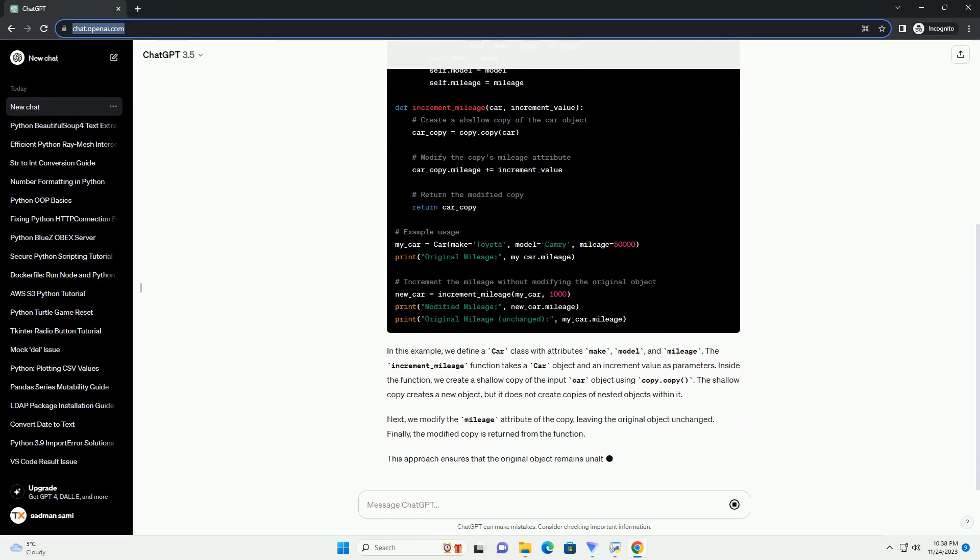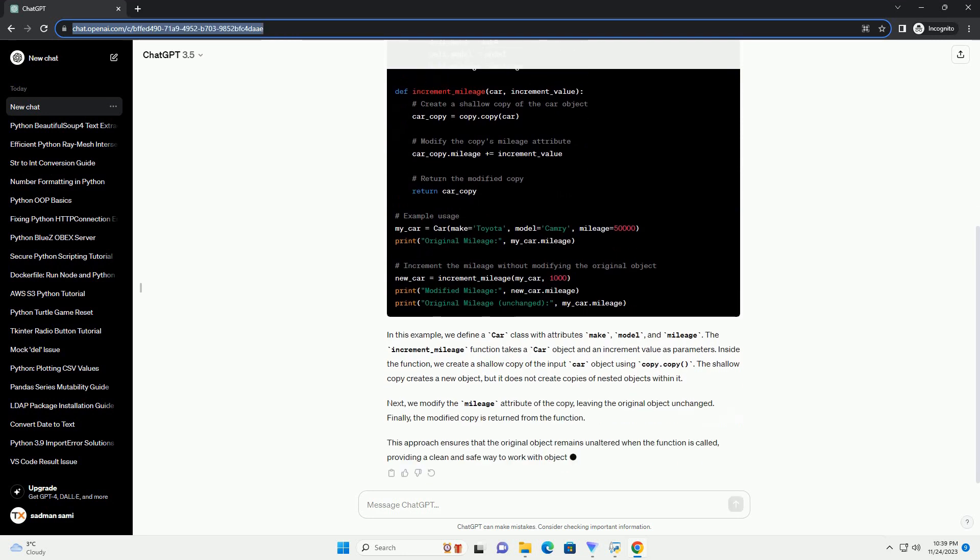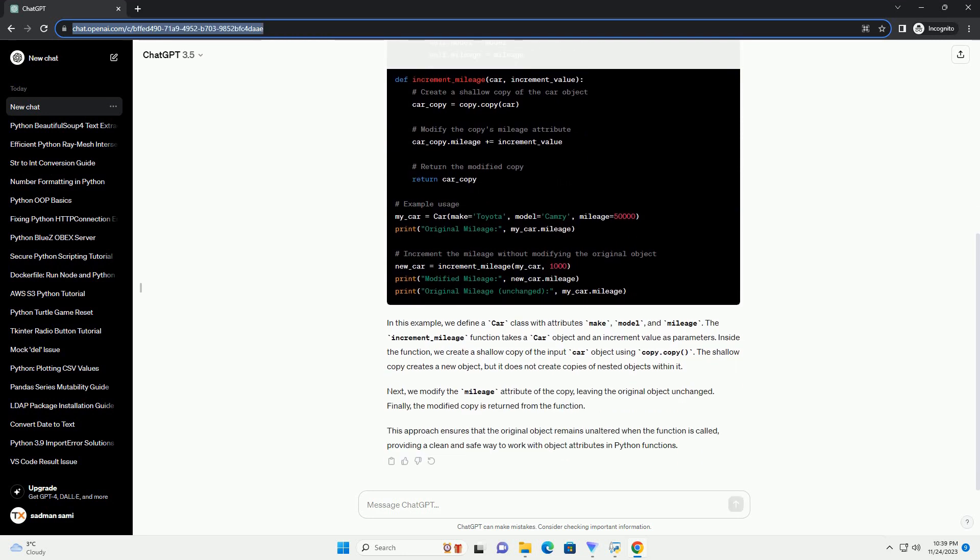Let's consider a scenario where you have a class car with an attribute mileage, and you want to create a function that increments the mileage without modifying the original object. We'll explore the use of the copy module to achieve this.